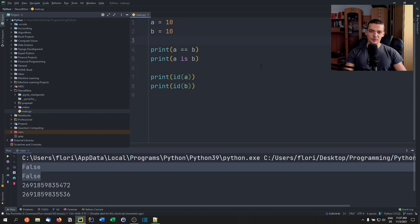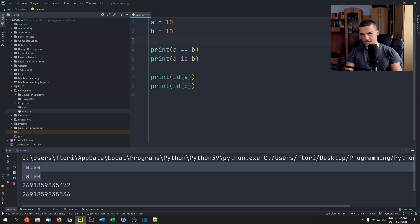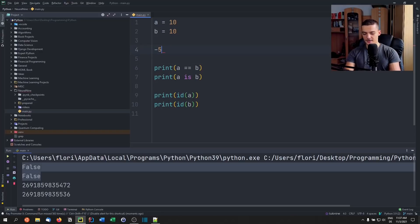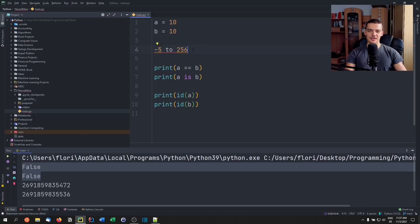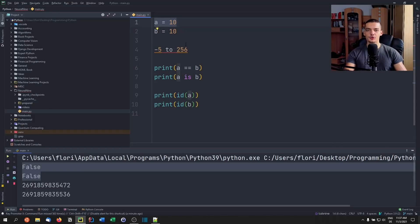But up until now equals and is behave the same way — why is that? Python has plain integer values stored in an array already. As far as I know, it is negative five up until 256. These values are stored in an array, so in Python, when you create a variable with a value of 10, you just refer to that already stored value 10. If you do the same thing with 3000, it's not going to work anymore.